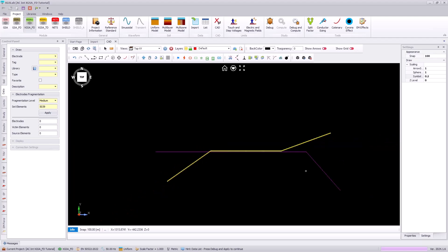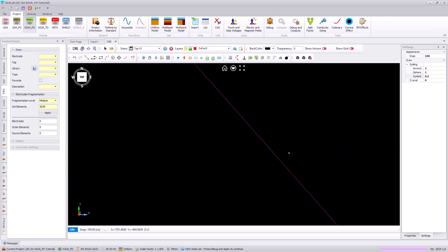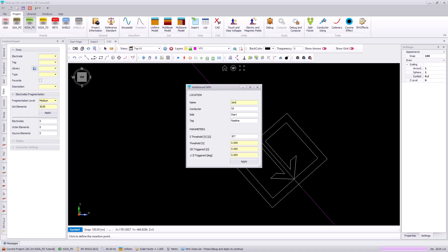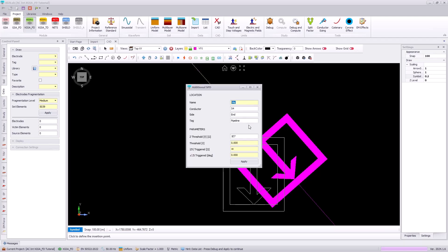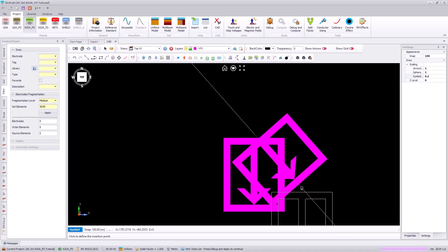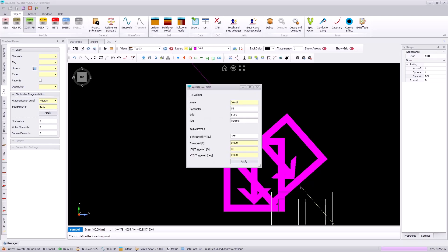Now we'll go to the right side of our pipeline and insert a similar transverse and longitudinal impedance. We select the longitudinal impedance symbol and enter it as Joint B, specifying the same 650 volt threshold with a 0.001 ohm impedance for that longitudinal impedance. We will then insert a transverse impedance called Joint B up, and following the tutorial documentation we will use the 70 volt threshold but now a 5 ohm impedance once triggered. We'll do the same thing below this joint, specifying 70 volts with a 5 ohm impedance.